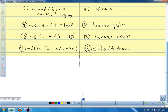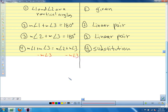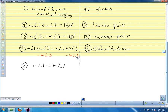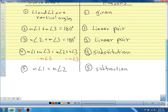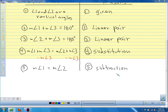What's the same on both sides of the equation? The measure of angle three — it's being added to both sides. How do we undo addition? Subtraction. If I subtract the measure of angle three from both sides, it disappears, and I'm left with: measure of angle one equals measure of angle two. My reason is the subtraction property. And isn't that what we were trying to prove?